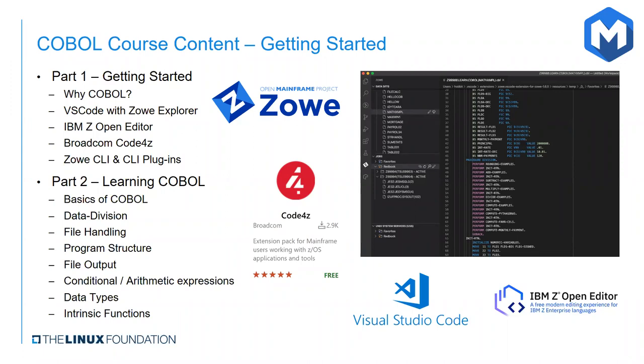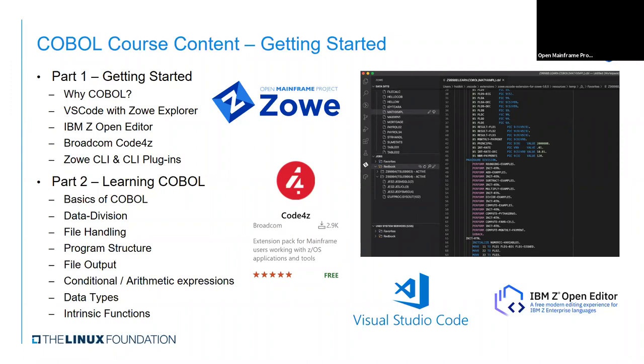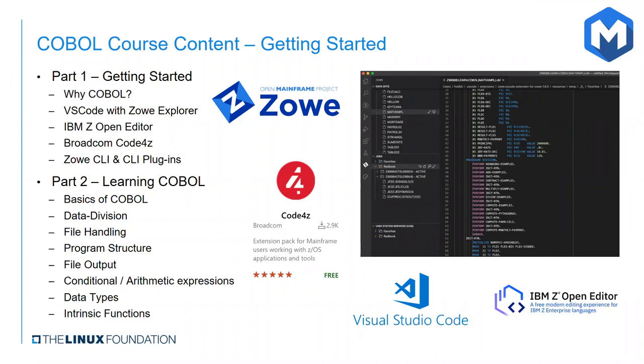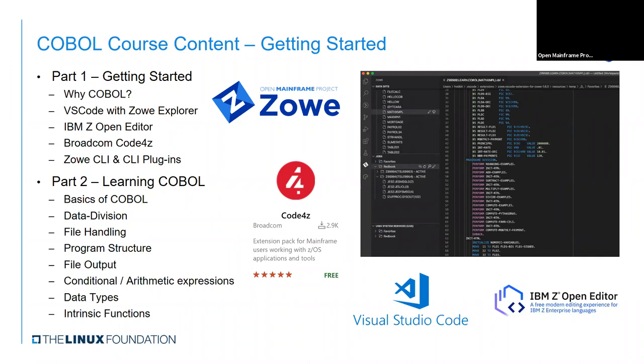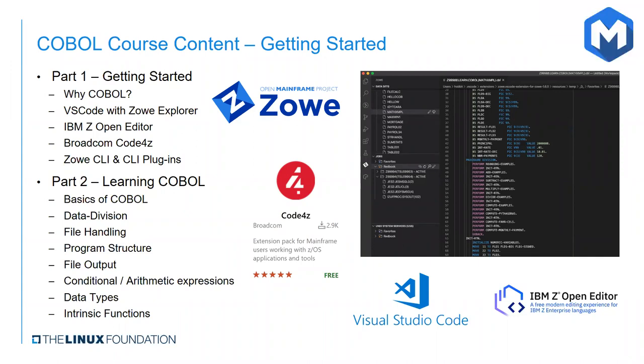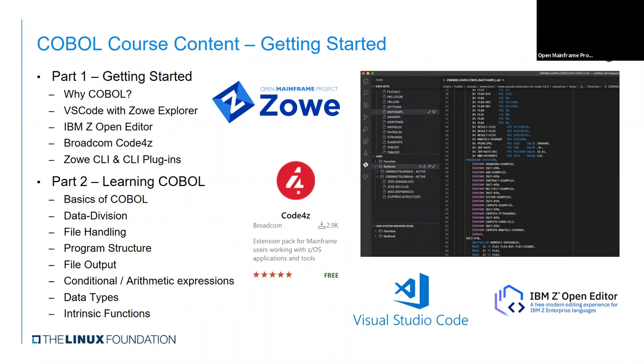Broadcom's Code for Z is a mainframe extension package for Visual Studio Code. The Code for Z package contains extensions which provide language support for COBOL and high-level assembler, a debugger for COBOL programs, as well as tools which enable developers to access mainframe datasets and CA Endeavor code repositories using the VS Code interface. The primary extension leveraged from this package in this course is the free and open source COBOL language support extension. It offers similar language support for COBOL, and this gives learners a choice in the tooling for this course.